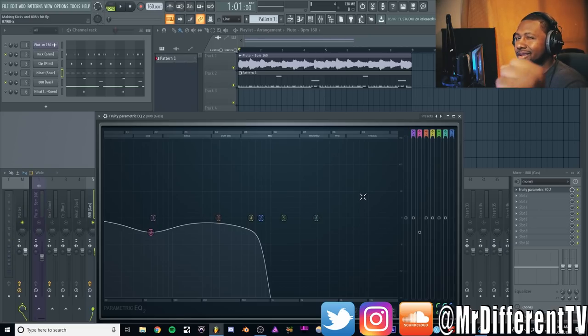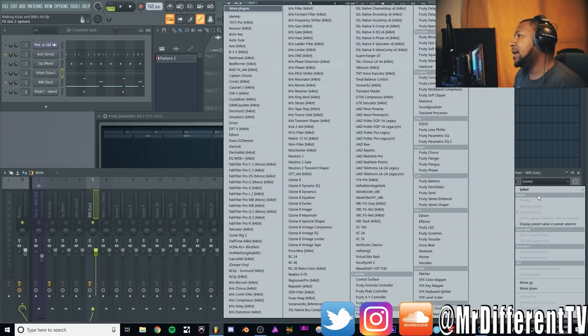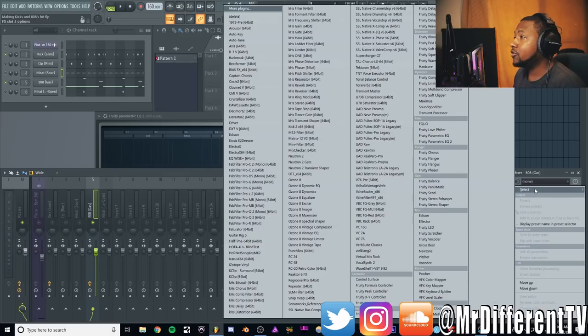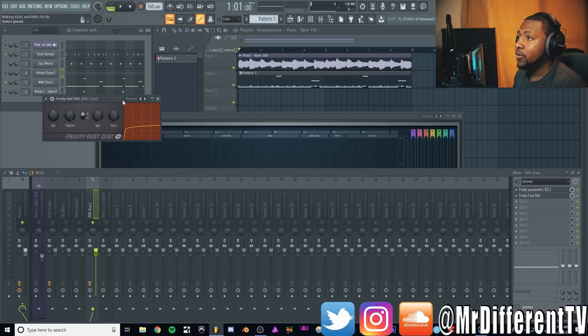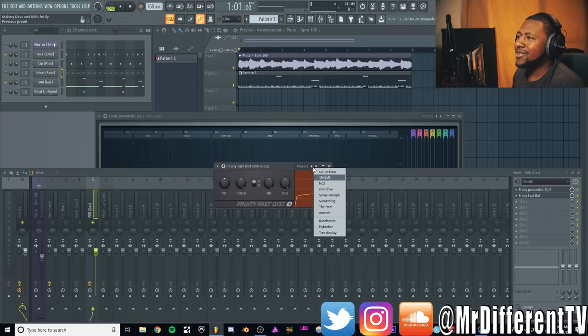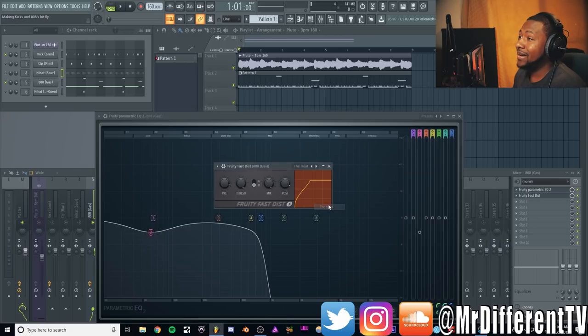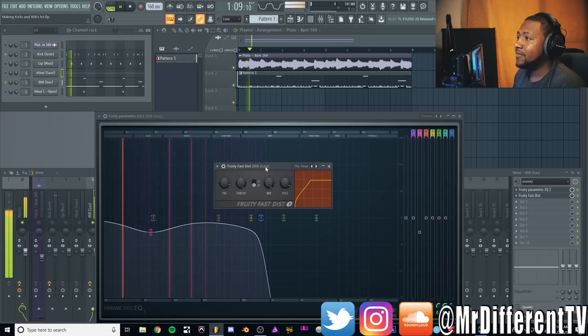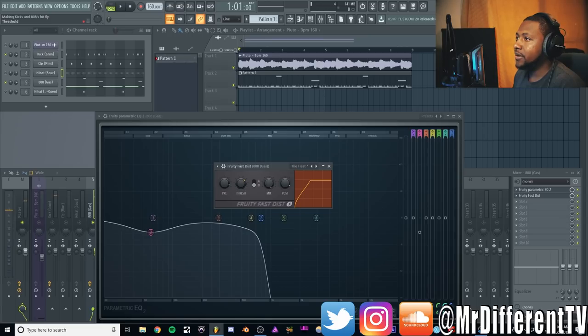Next, I'm going to add some Fruity distortion because I like distortion on my 808s. I don't know about you guys, but I like distortion. We're going to add Fast Distortion and turn to my favorite preset, the Heat preset. It's just amazing. I like to tweak it, so turn the threshold a little bit.